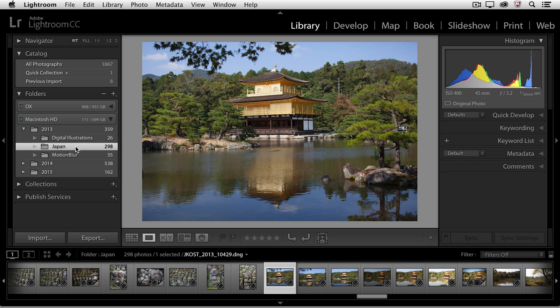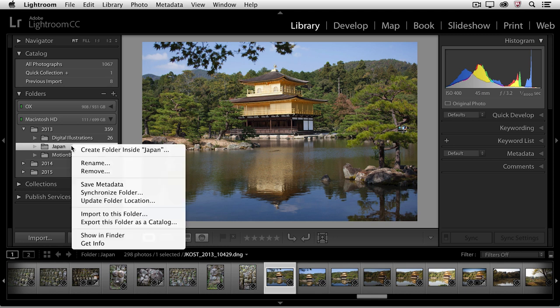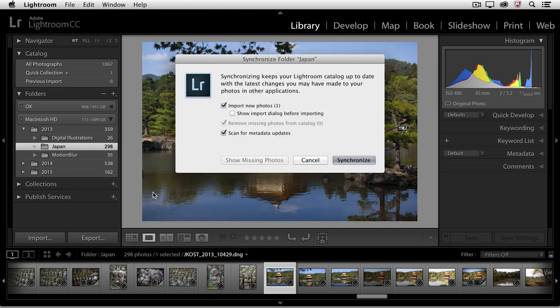If you ever do that by accident and then you want to re-import that file, the easiest way to do so is to simply right mouse click next to the folder and choose Synchronize Folder. That tells Lightroom to go out and look at that folder and see if there are any images in that folder that it doesn't know about.